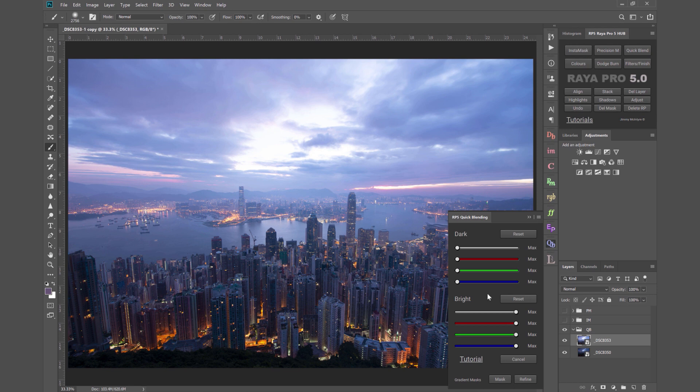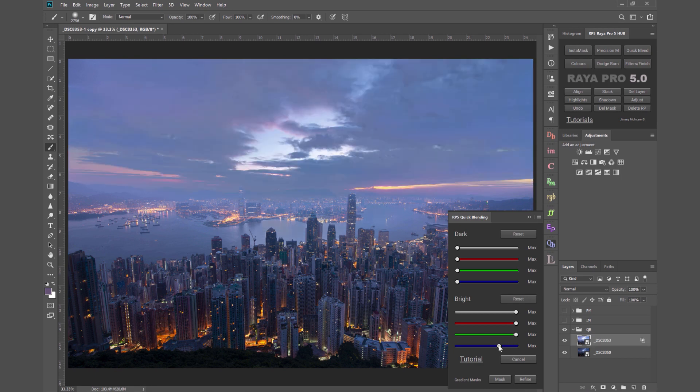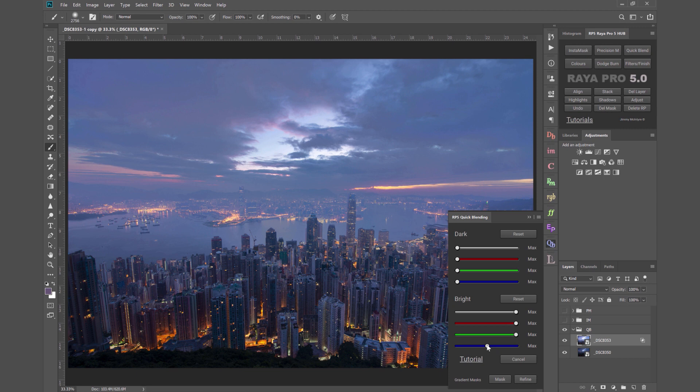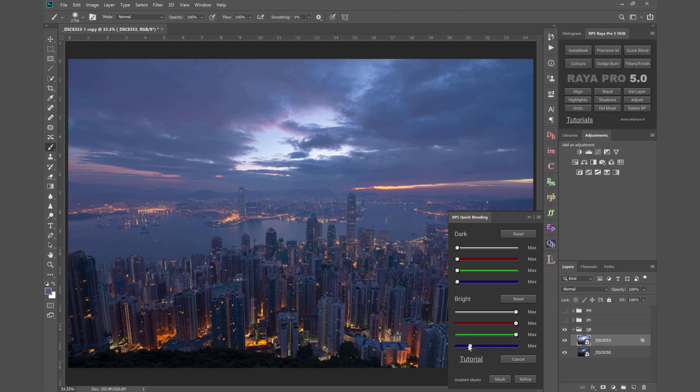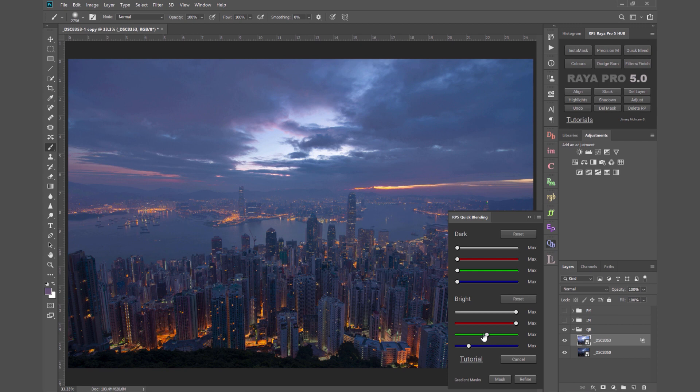Now the great thing about this is I've got the bright exposure selected so I go to the bright section and I can bring along the slider bit by bit and we start to blend those two exposures. The more I bring it along the more I bring in the sky and the more I bring through the darker exposure.